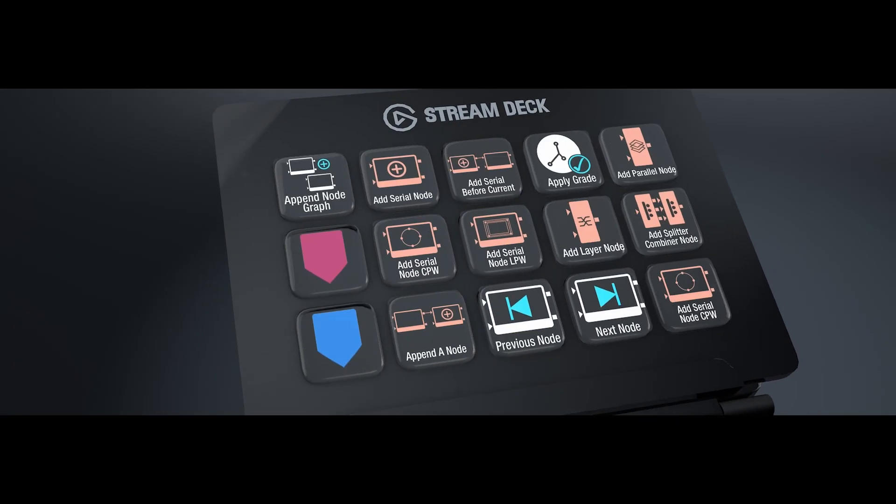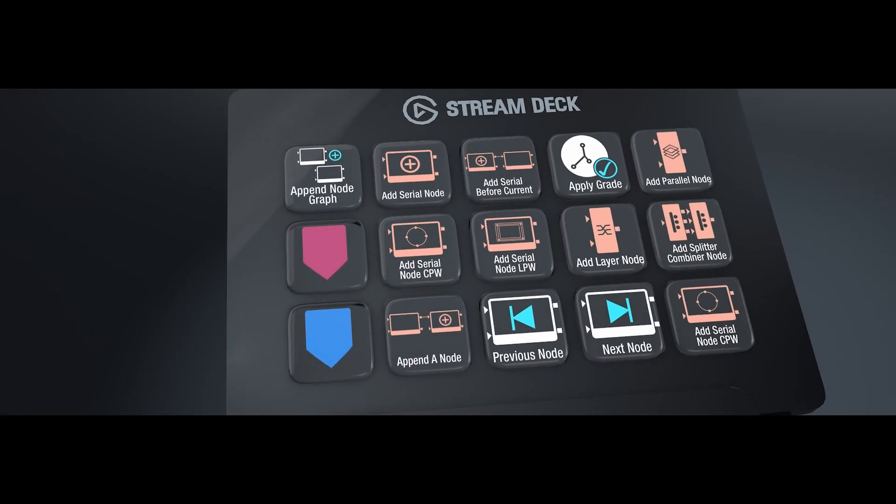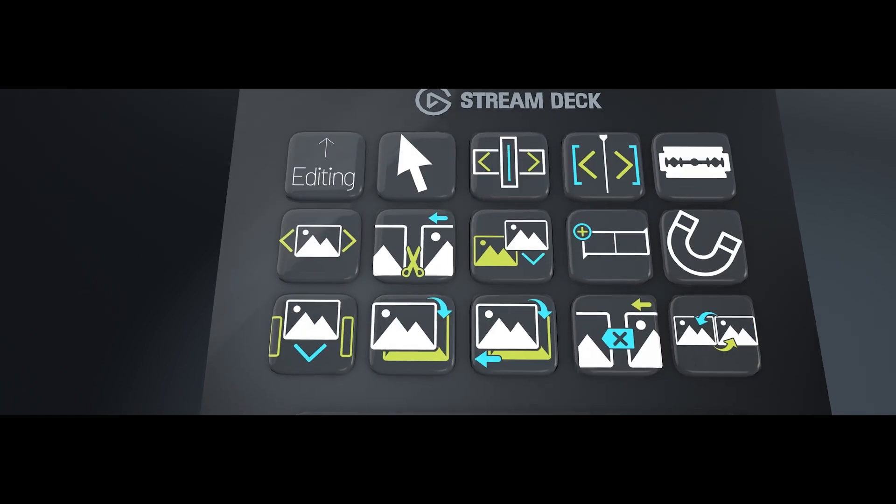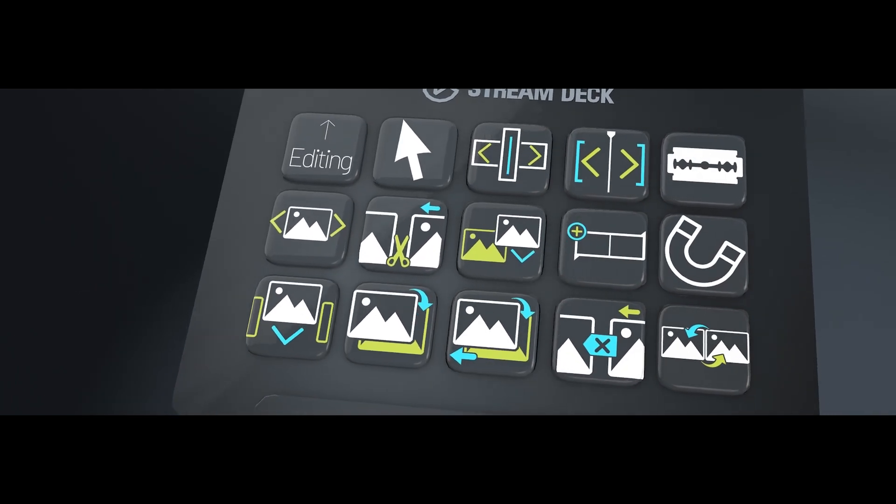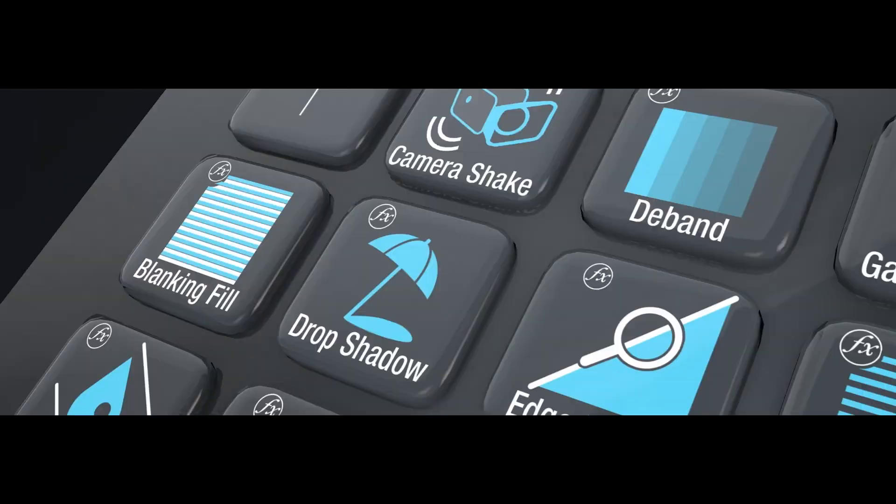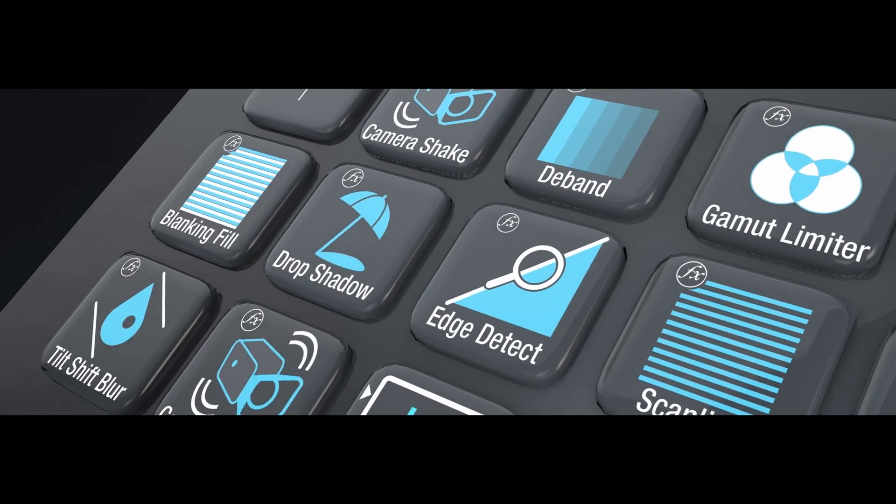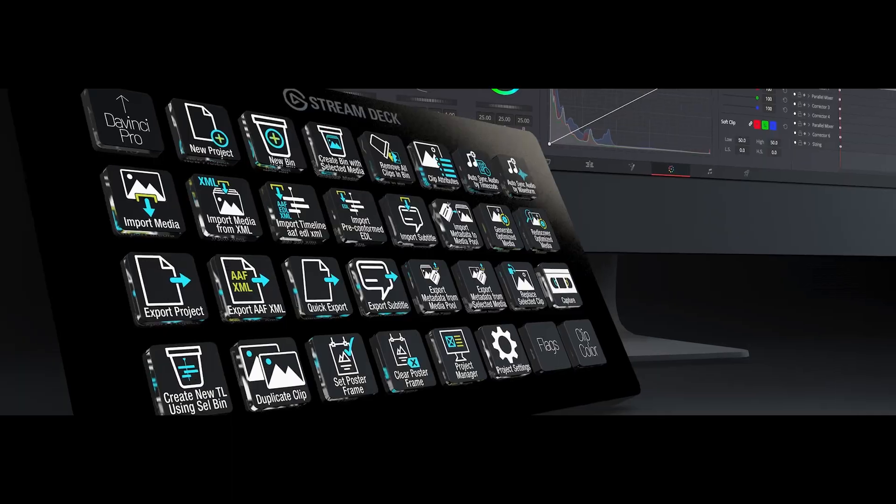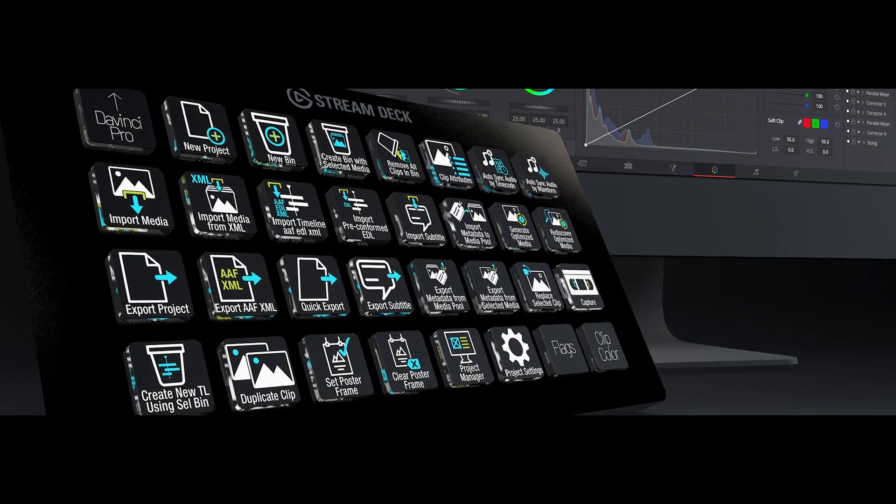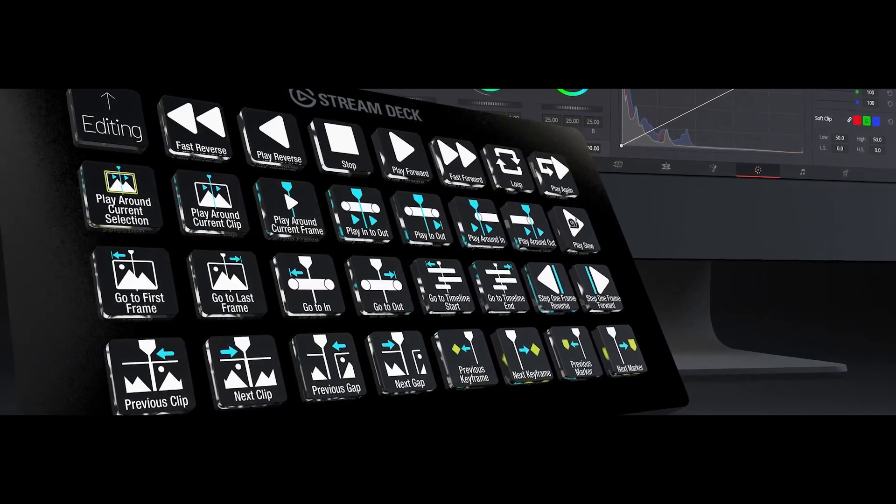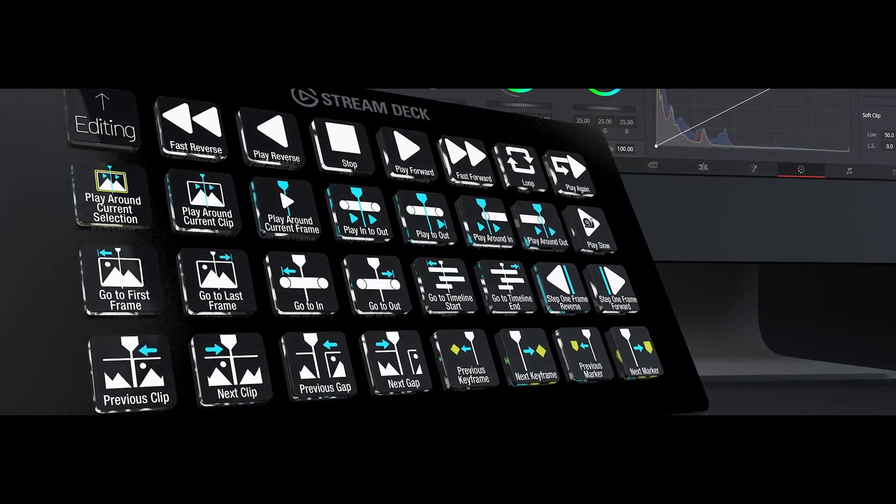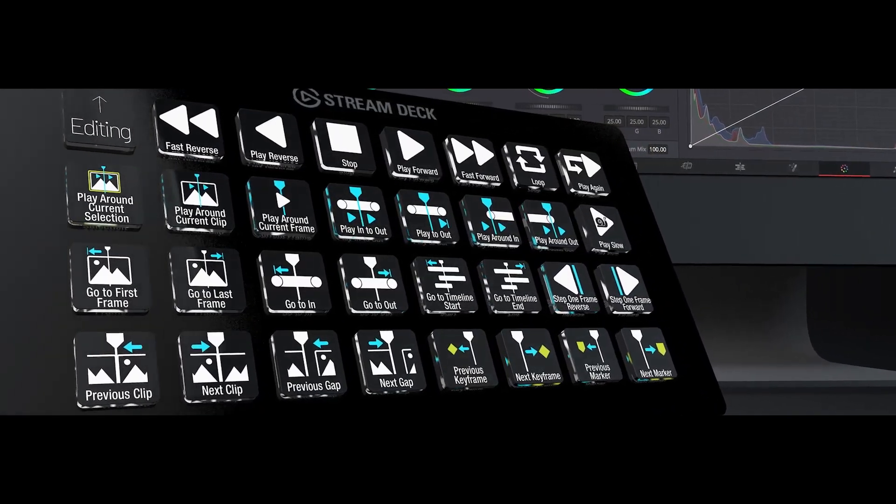So that's it. That's our Pro Pack for DaVinci Resolve on the Stream Deck device. I hope you guys get a lot of use out of it, and it helps speed up your editing sessions. Until next time, we'll talk to you soon.